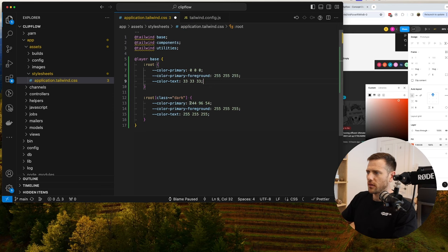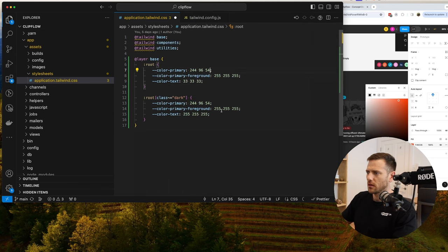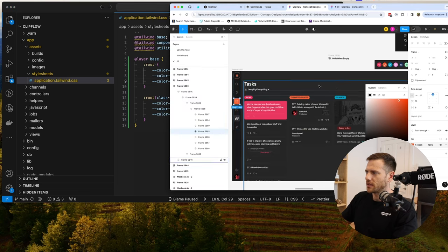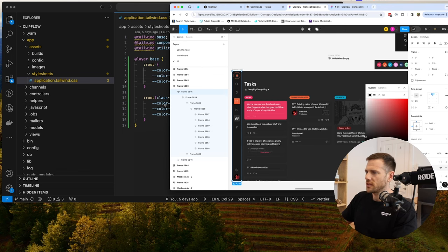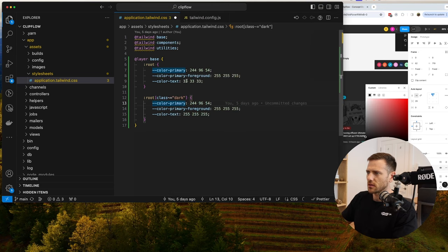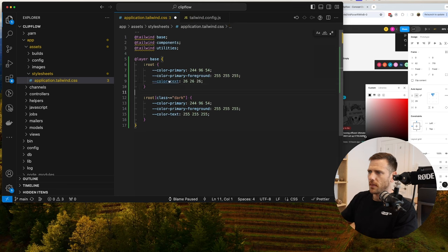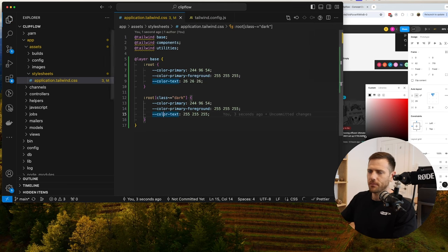The same thing for the primary in light mode — we can use the same button with white. The only difference is going to be the main text color. So we can just invert this — it's going to be 26, 26, 26. So that's our base layer set up.